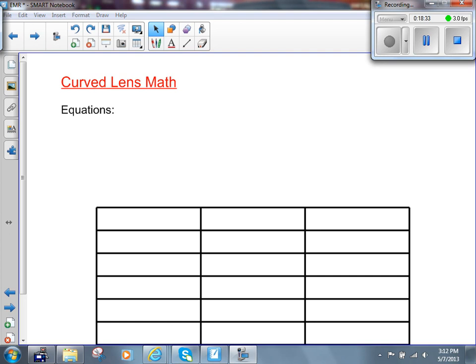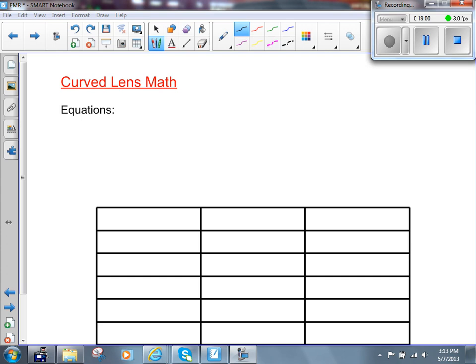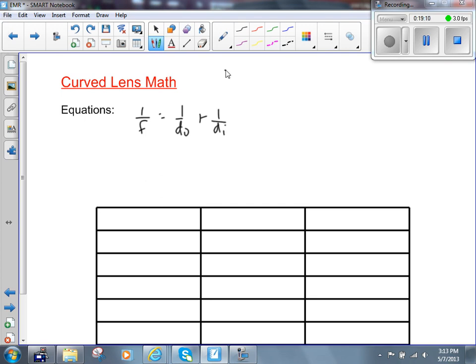This is my favorite slide for the entire year — the easiest slide to make — because it's just curved mirror math with the word 'mirror' changed to 'lens.' The same two equations apply for curved lenses: 1/F = 1/D_O + 1/D_I, and M = H_I / H_O = −D_I / D_O. The same sign conventions apply as well.